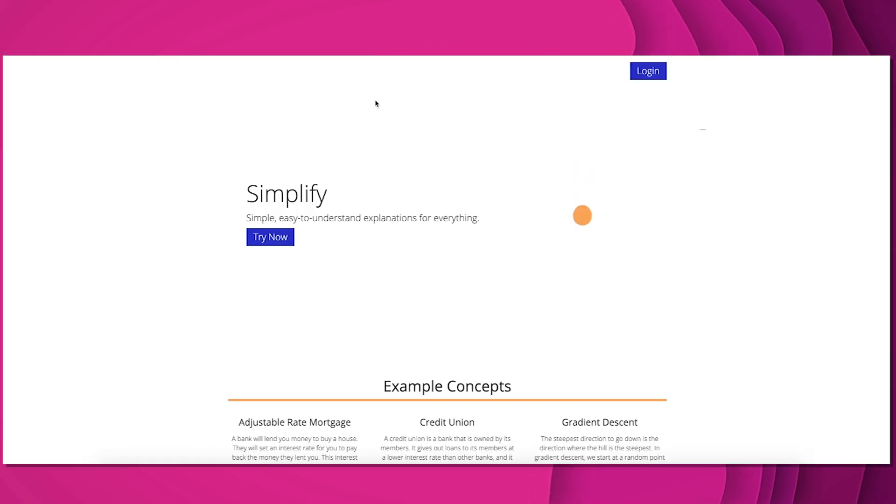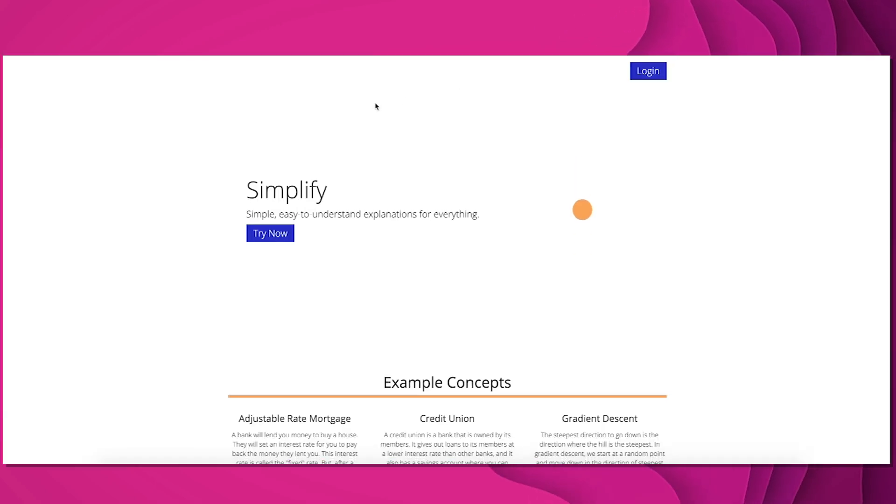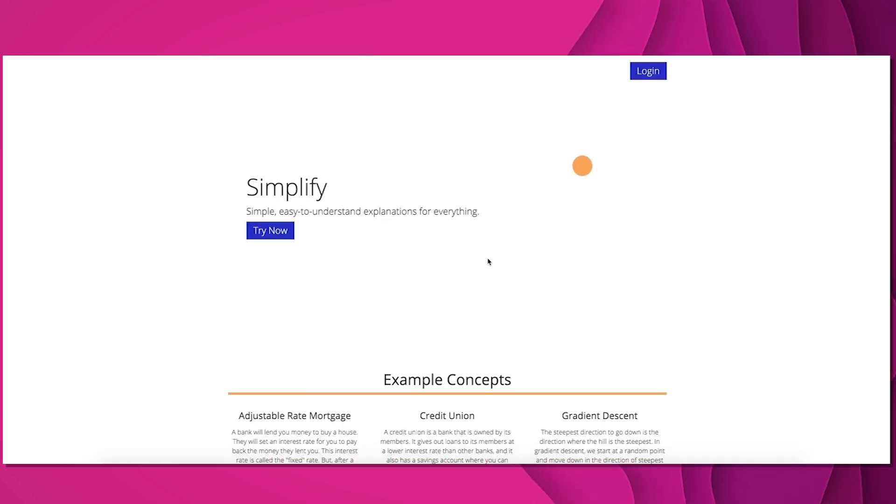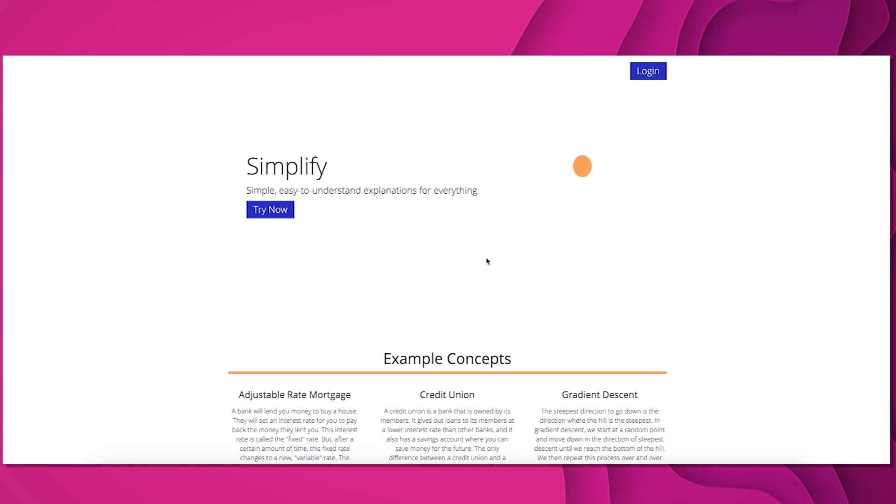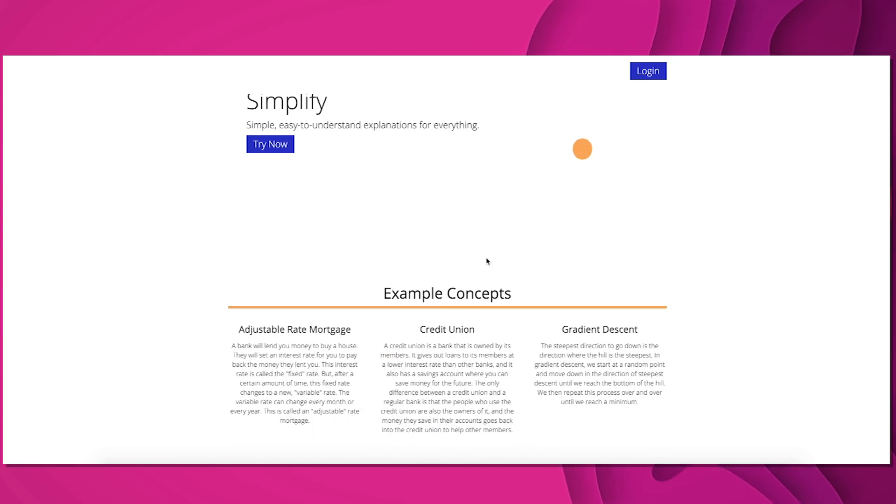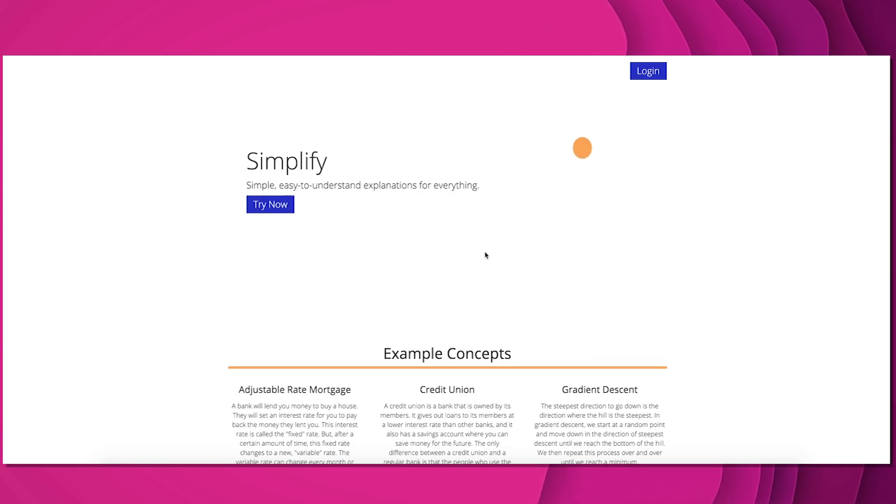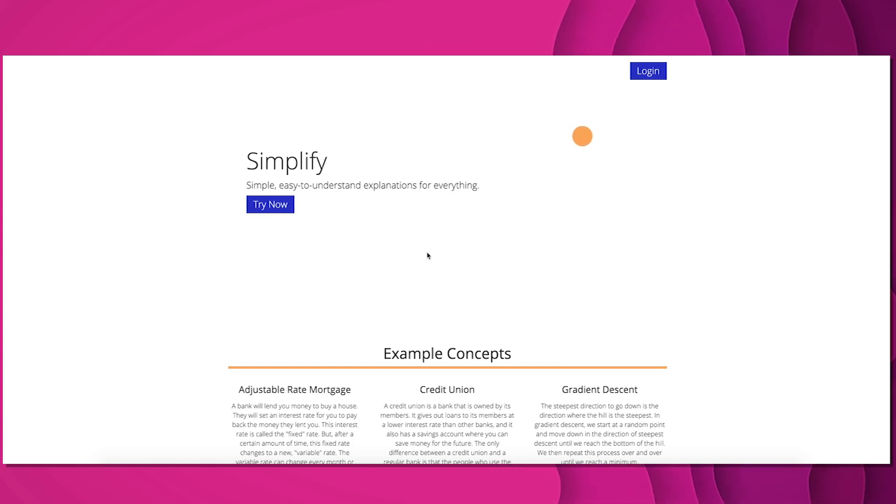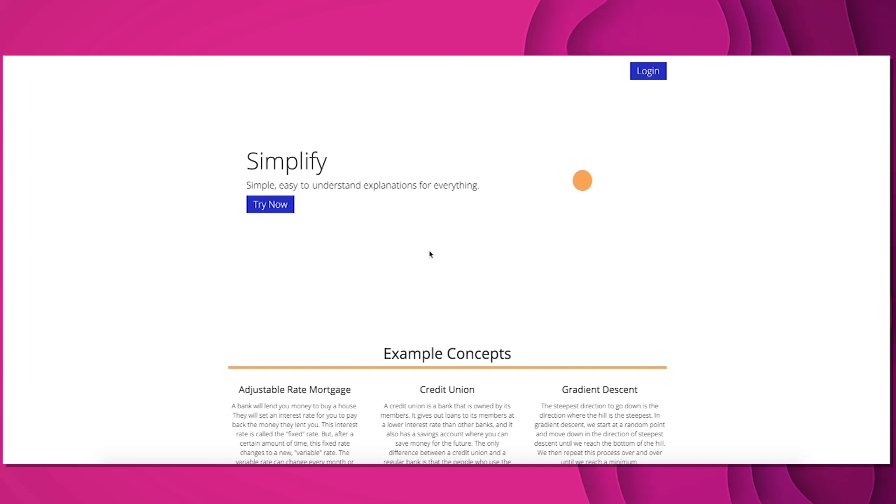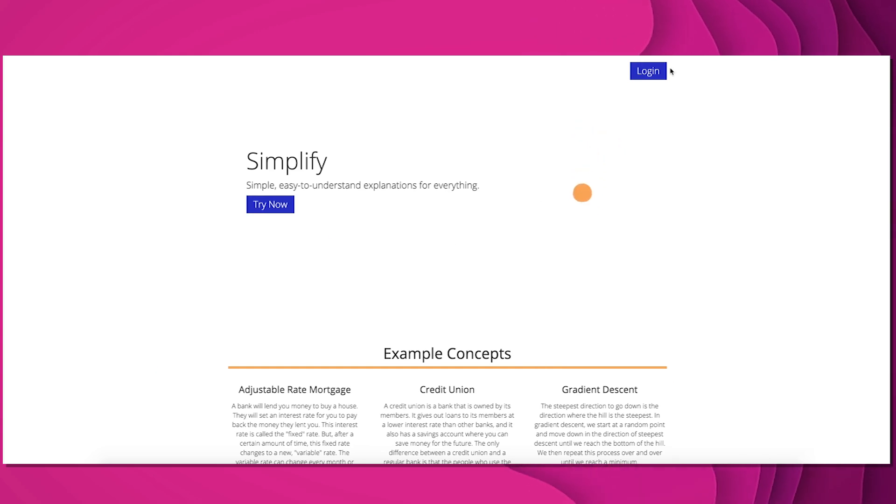Simplify.so is a tool you can sign up for. I still haven't got access, but basically it just takes a complicated concept and explains it to you like you're five years old, sort of like that popular subreddit. Again, another chance to experiment with GPT-3 and see how good it is at summarizing information.